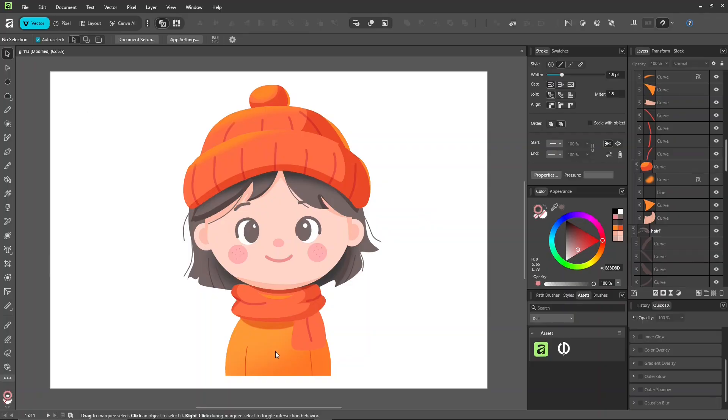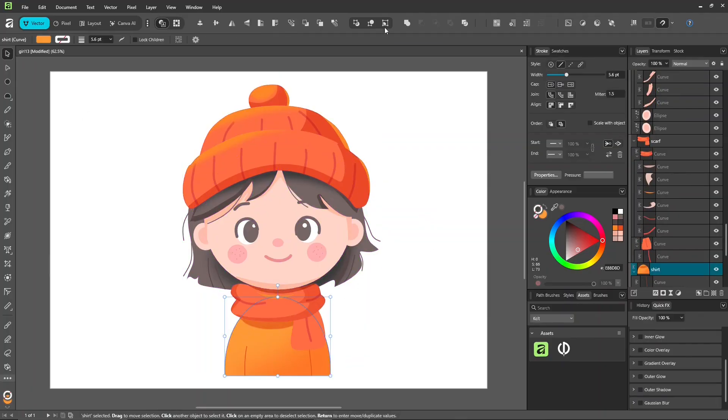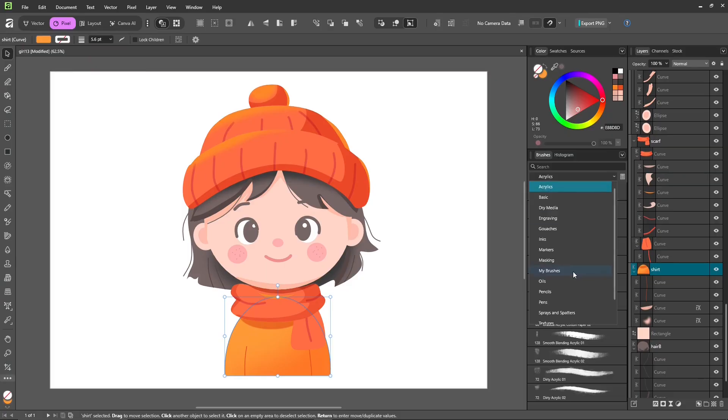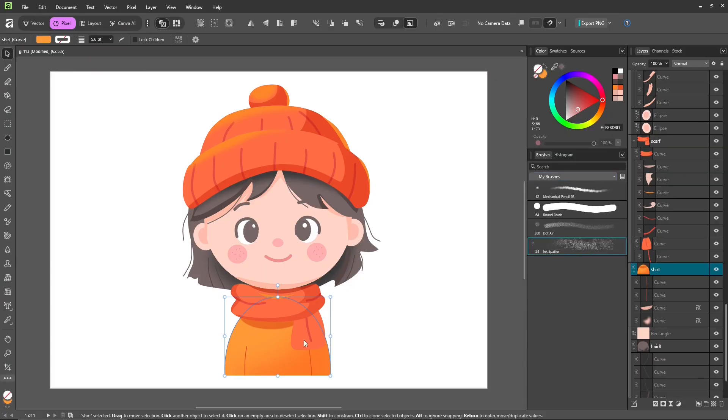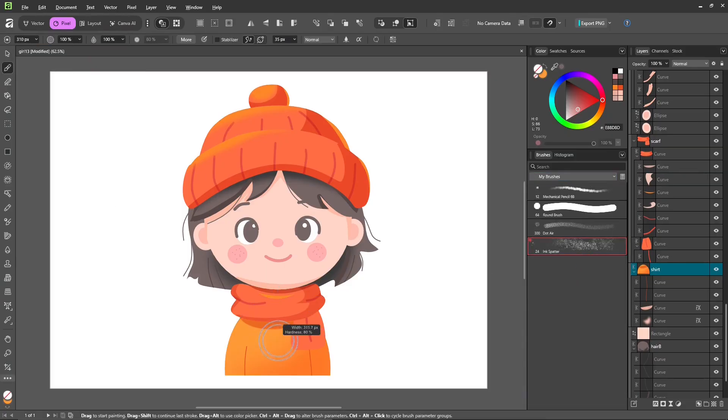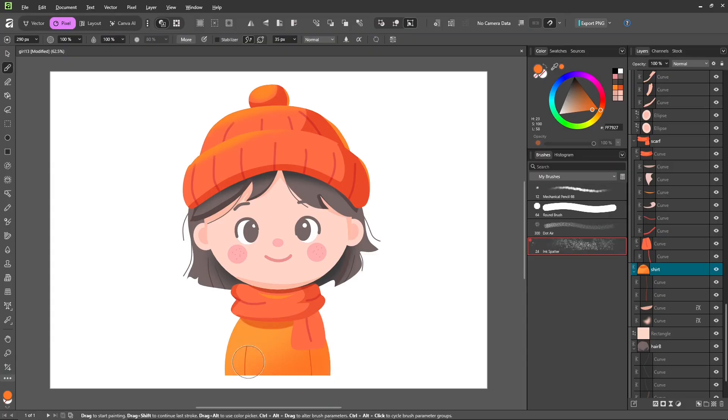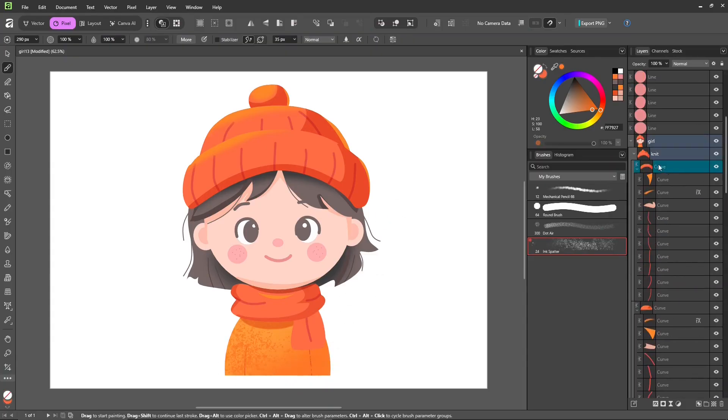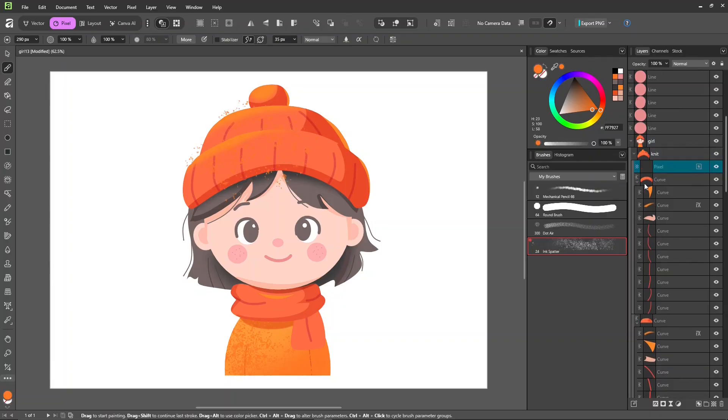Now we can add extra details in the Pixel Studio to make it more complete. Select the layer or vector shape you want. Click insert inside the selection icon like before. Then pick a brush and paint the details or texture. Affinity will automatically create a pixel layer inside that layer.